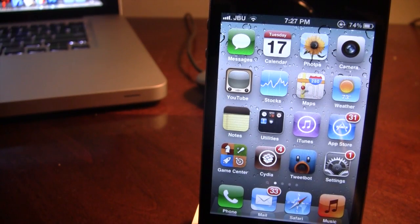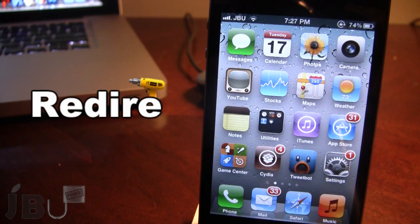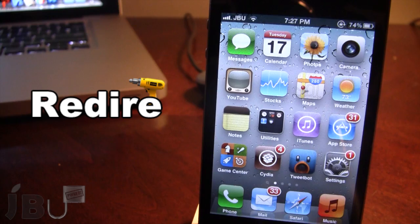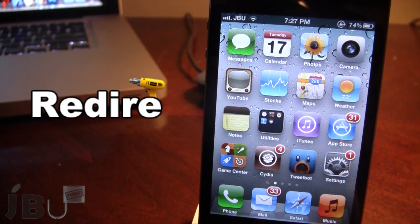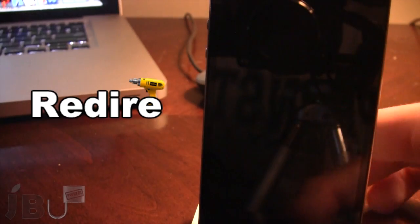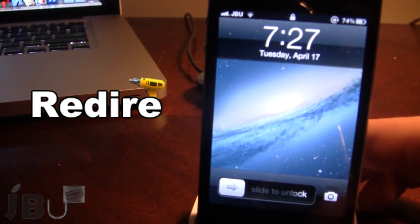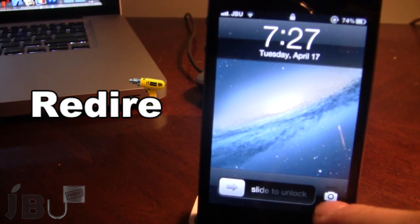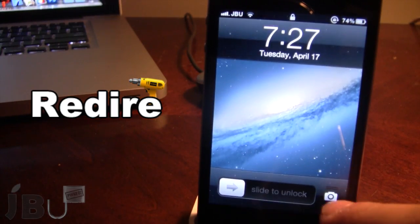Hey guys, it's Mitch from Jailbreak on Tether.com, and today we are going over Redire. It is a jailbreak tweak that does allow you to resort back to the native iOS 5 lock screen. Now if you are on iOS 5.1, your layout on the lock screen is something like this, with the camera button down here.